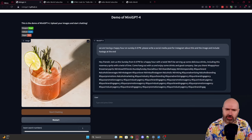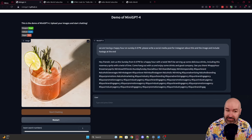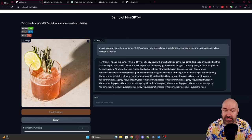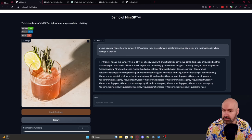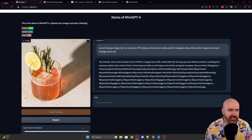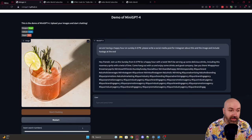Hey friends, join us this Sunday from 6 to 8 p.m. for a happy hour with a twist. We'll be serving up some delicious drinks including this rosemary spritz with a twist of lime. Come hang out with us and enjoy some drinks and good company. See you there. Pretty good so far.